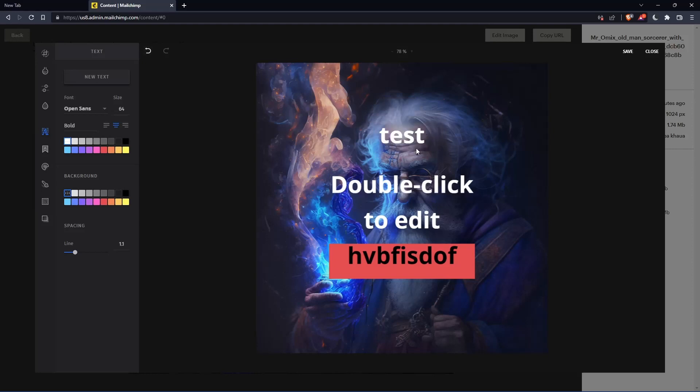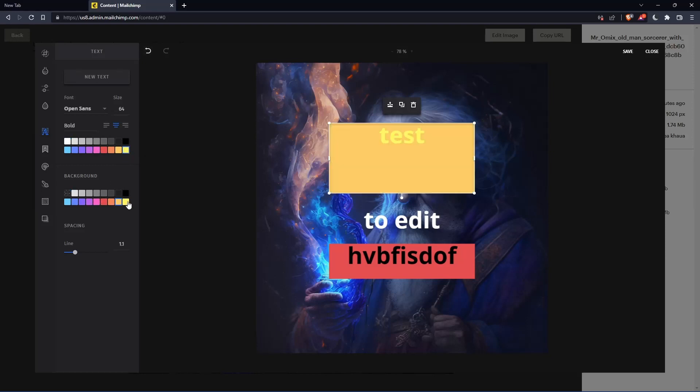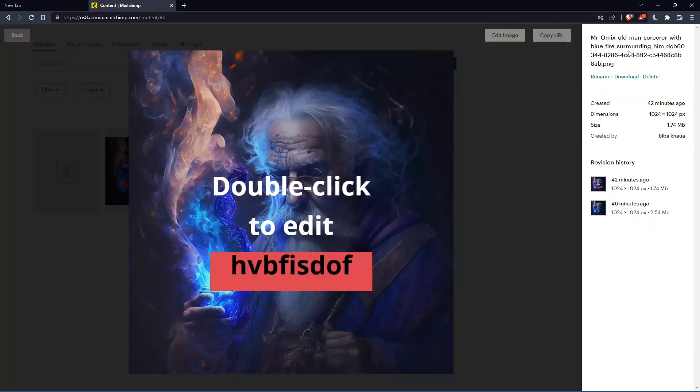Whenever you want to edit it, just double click on it. And once you select this, you can actually change the color of it, change the background color, and etc. Once you finish, click on save at the top right corner.